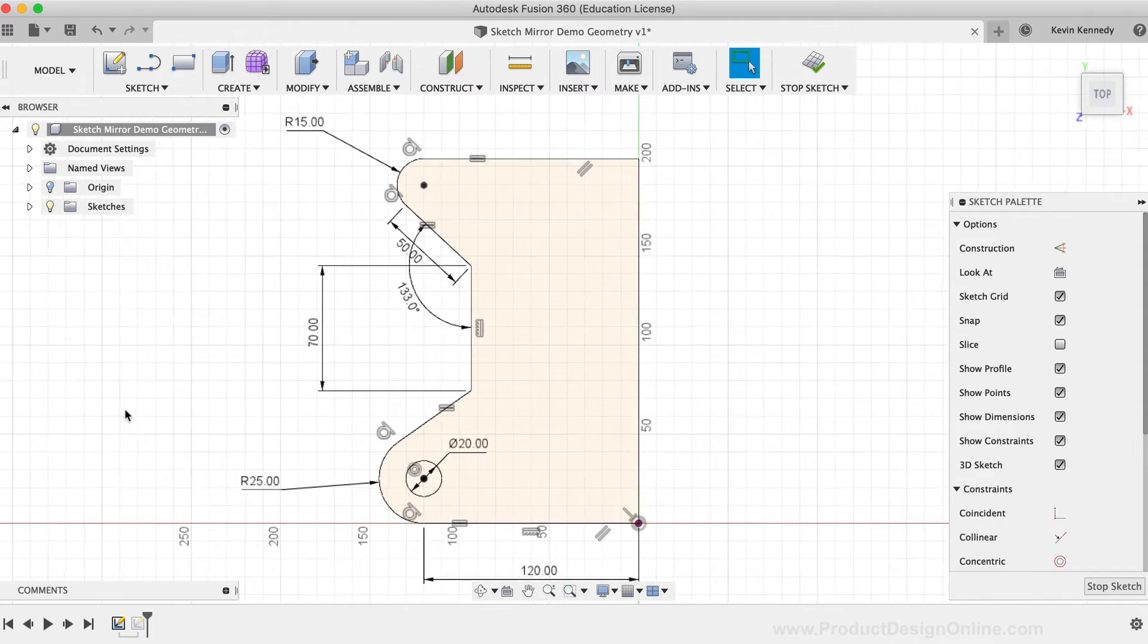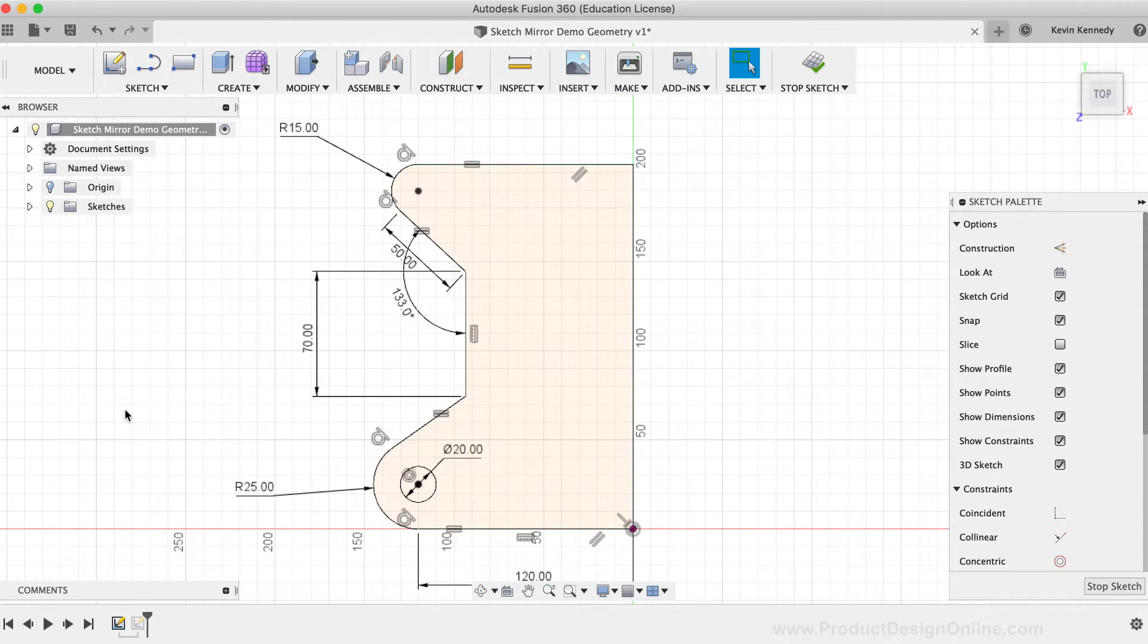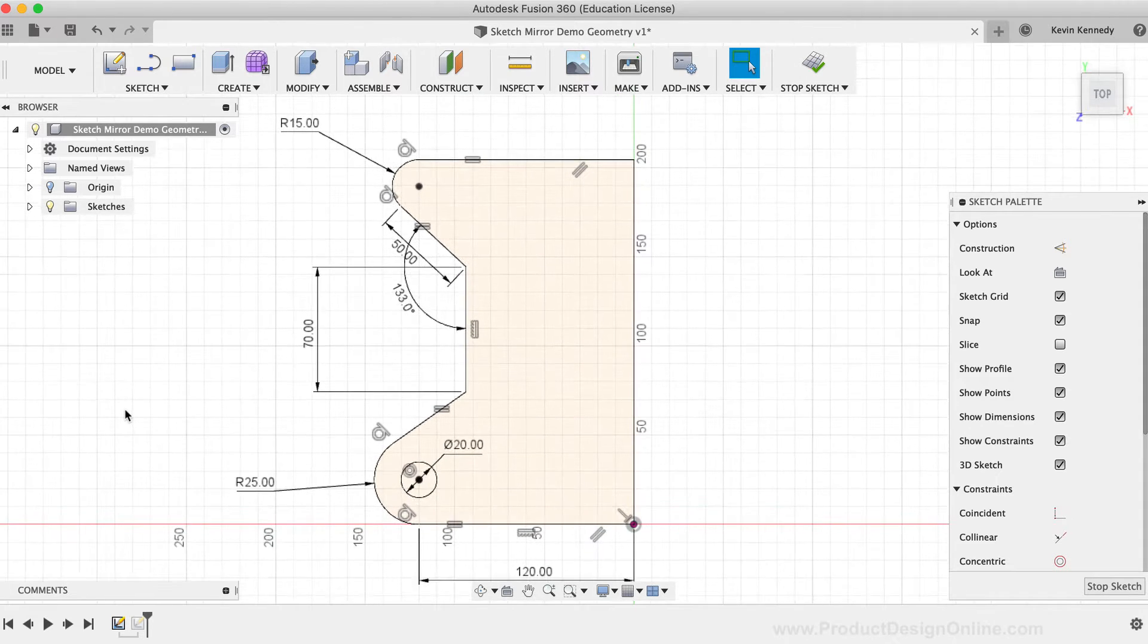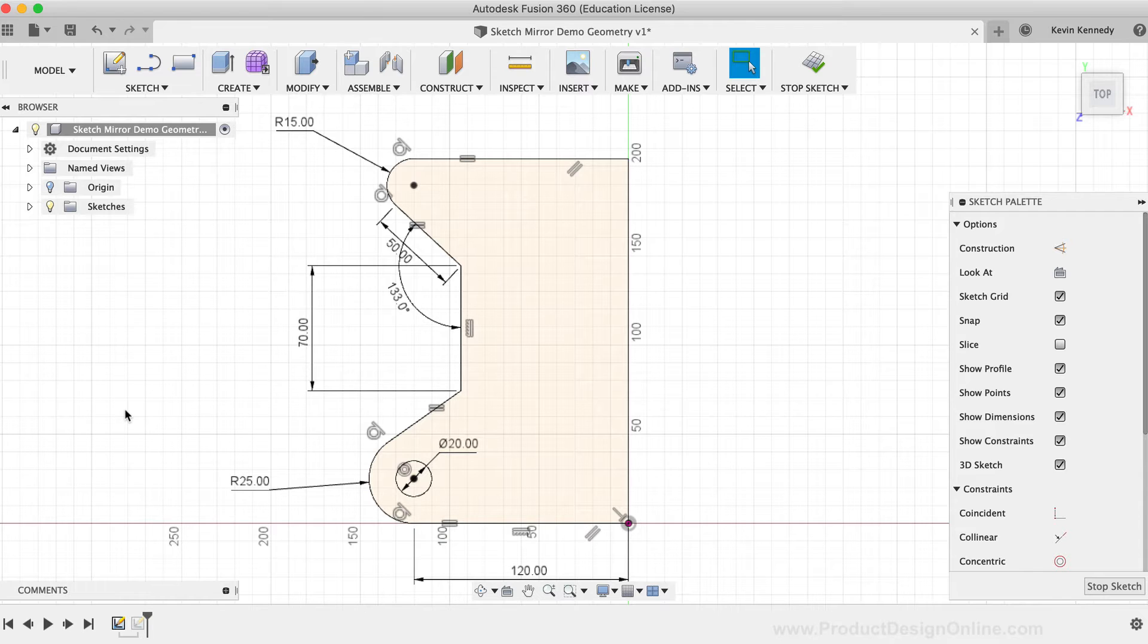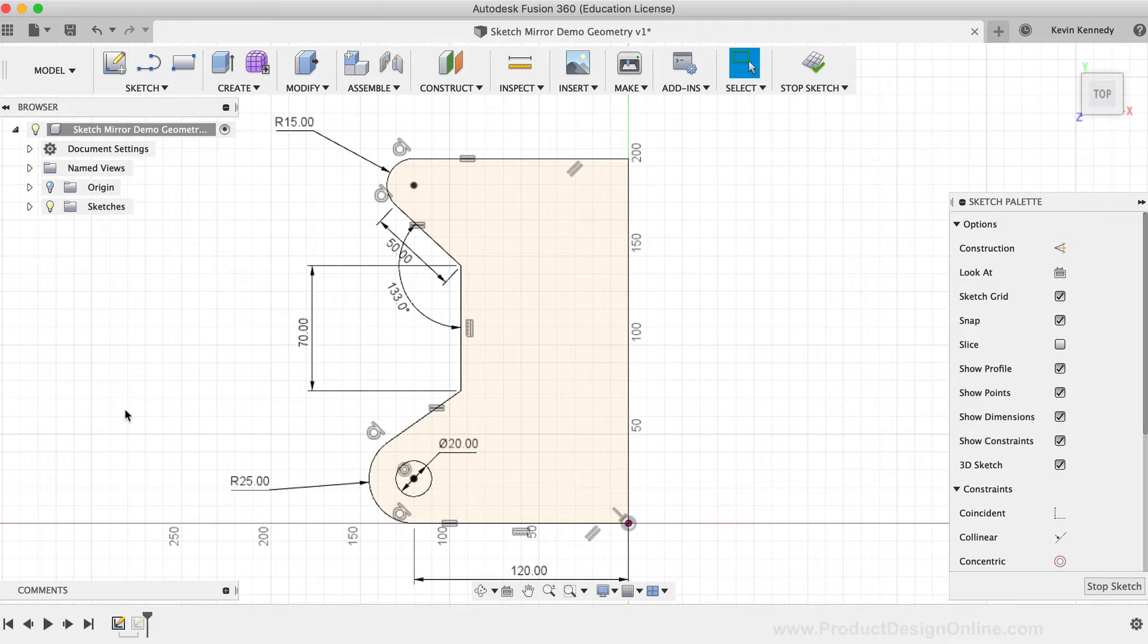You'll see that I have this sketch geometry set up for a part that is symmetrical. In order to save time and energy from sketching out the entire part, I've simply sketched out the left half of the part, which I'll mirror over the centerline to complete the right half of the part.